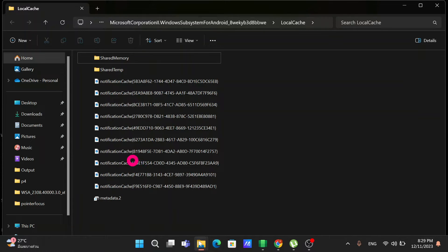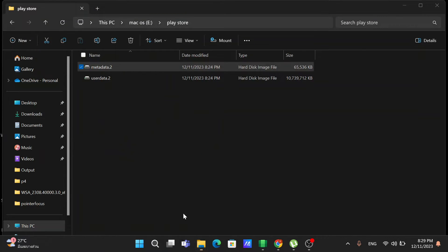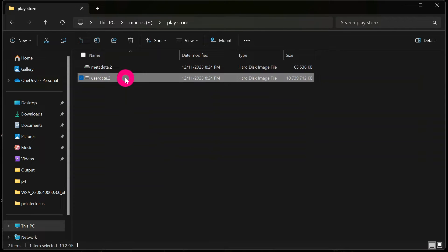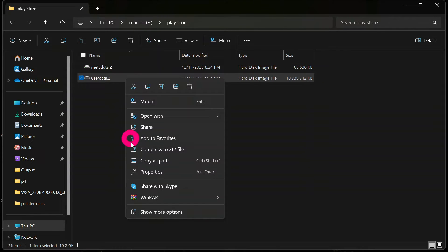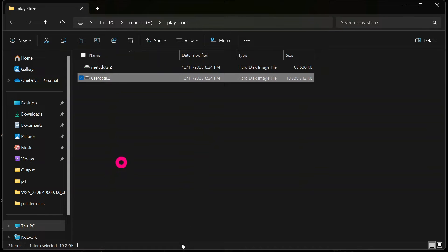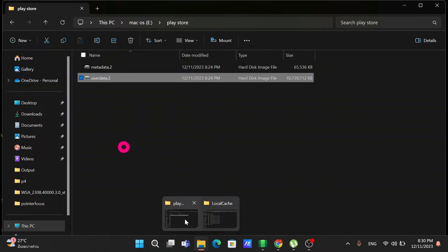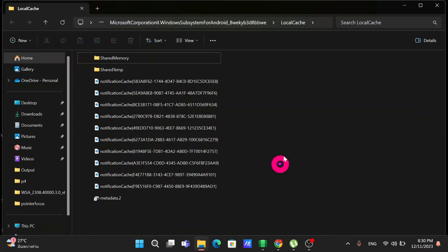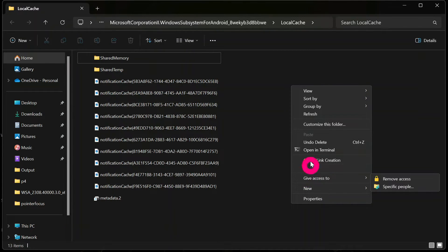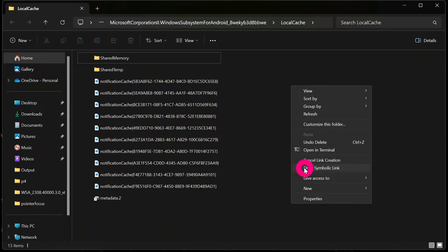Now go back to the Play Store folder and do the same for the UserData file. Right-click on UserData, go to Show More Options, and click 'Pick Link Source'. Then go back to the Windows Subsystem for Android location, right-click inside it, go to Show More Options, and click 'Drop Symbolic Link'.